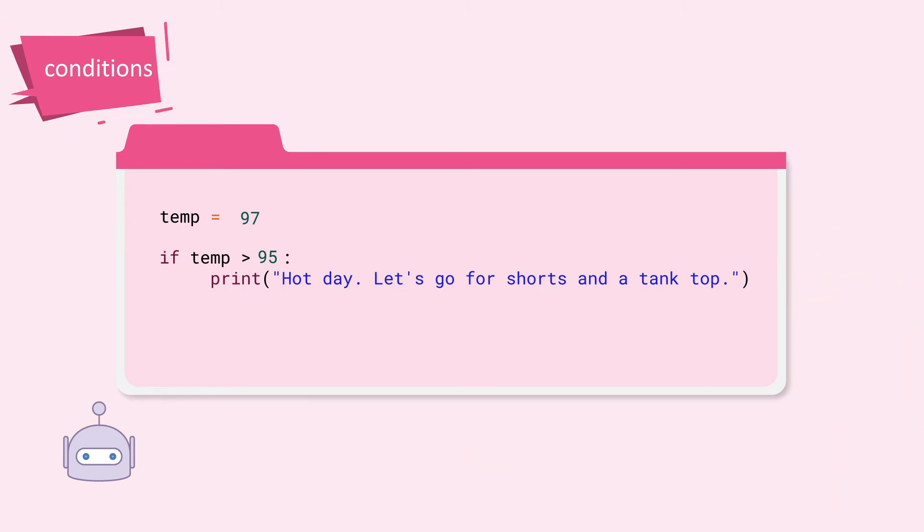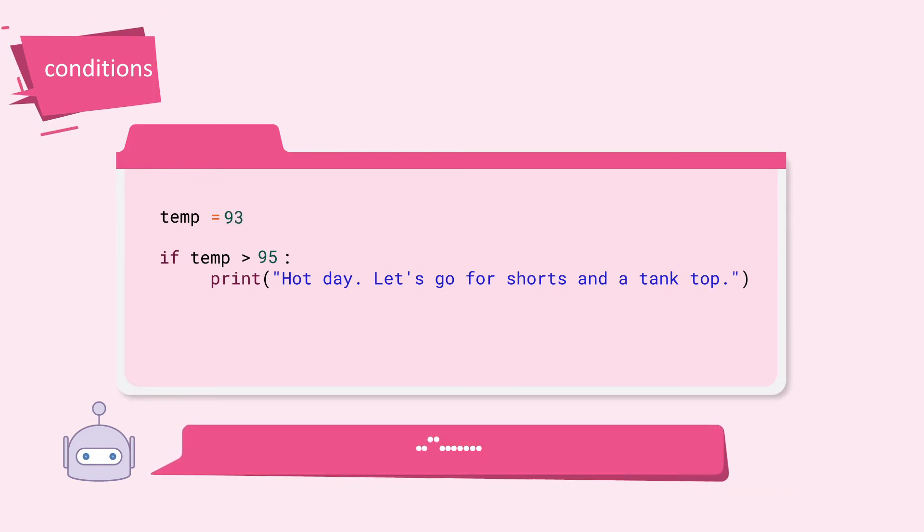What will happen if the temperature is 93? Nothing is printed because no condition is met.